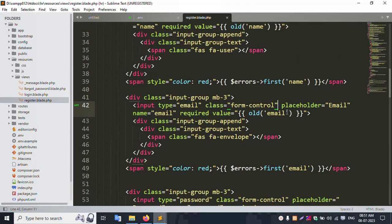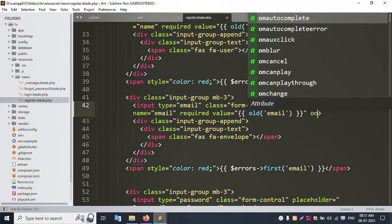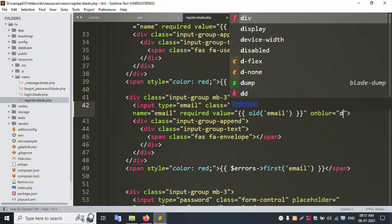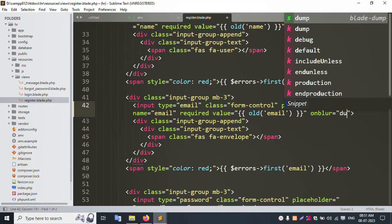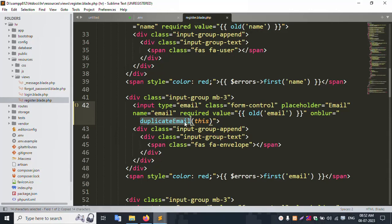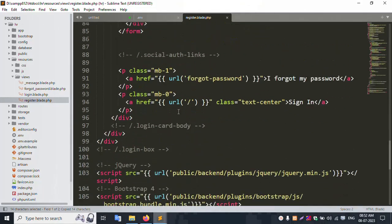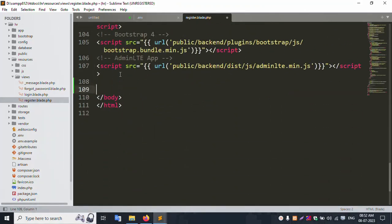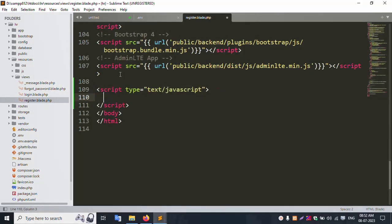Rewriting this code. Looking at the duplicate email check. Checking the last script for duplicate email. Copy this name and create a new function for this script. Adding a JavaScript function.